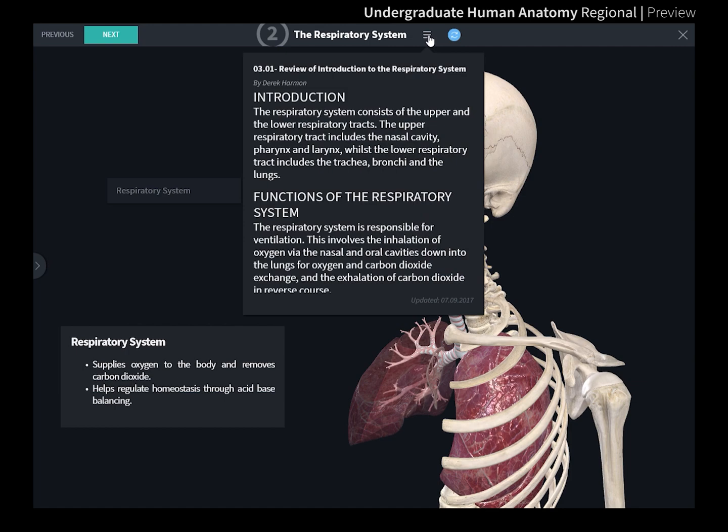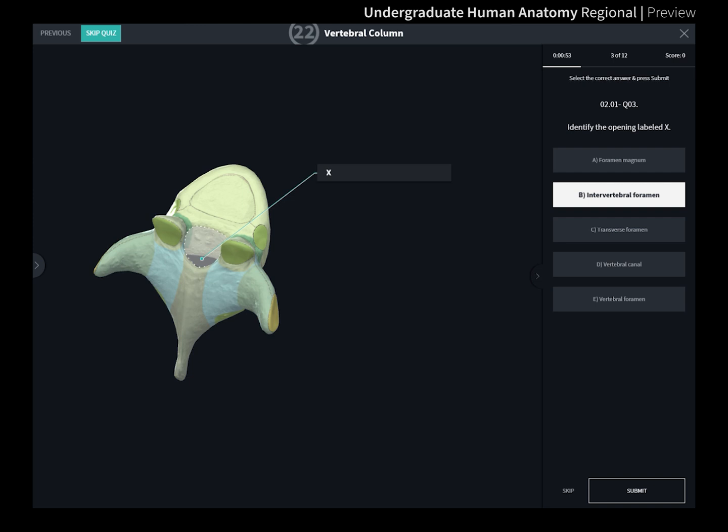Explore review screens which summarize the lecture and include extra study notes to enhance your understanding of the material. Test your knowledge with unique quizzes created for each lecture.